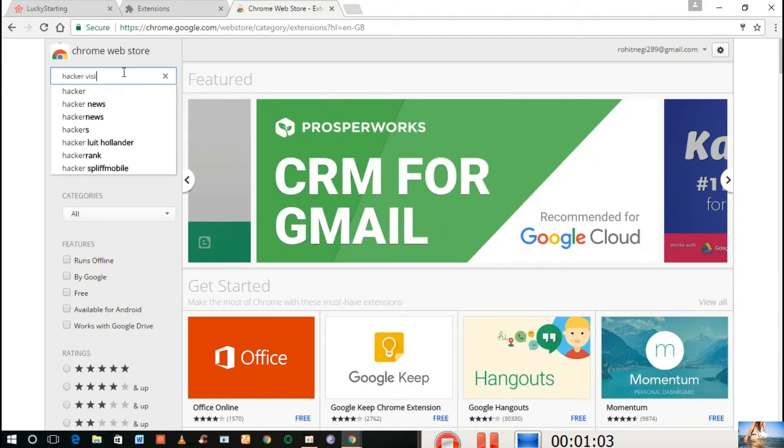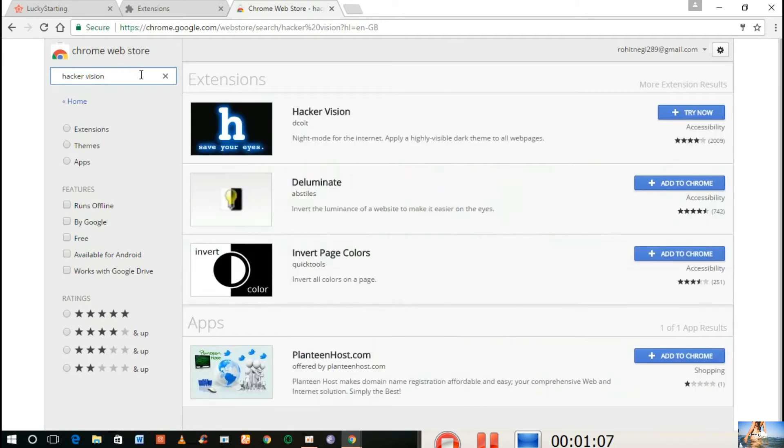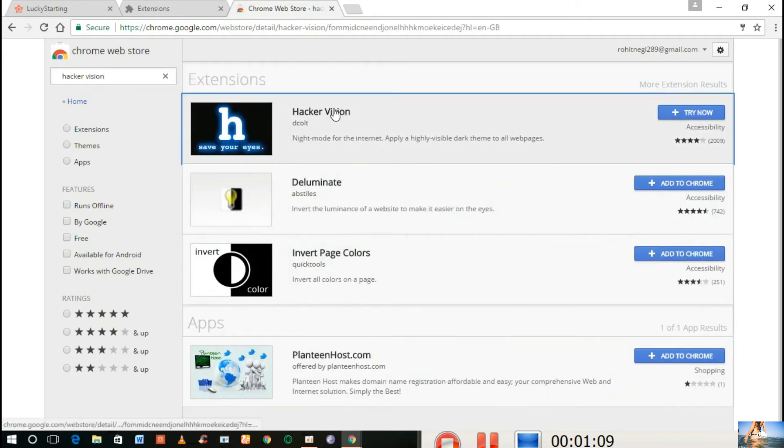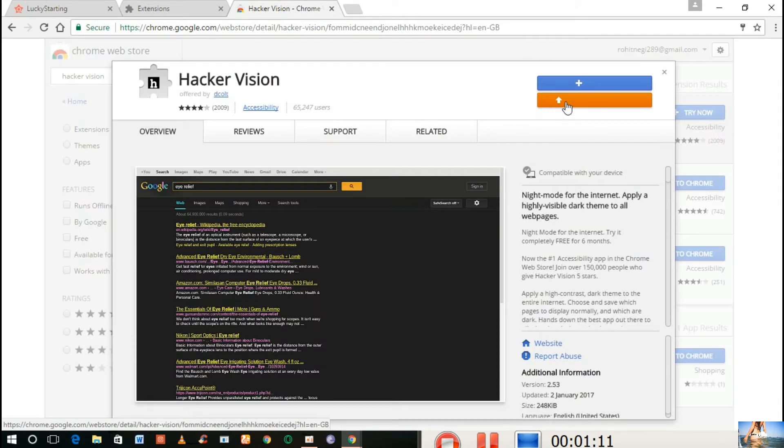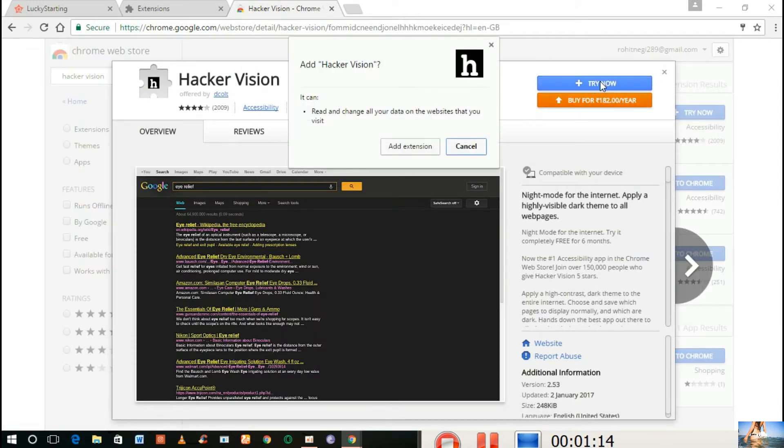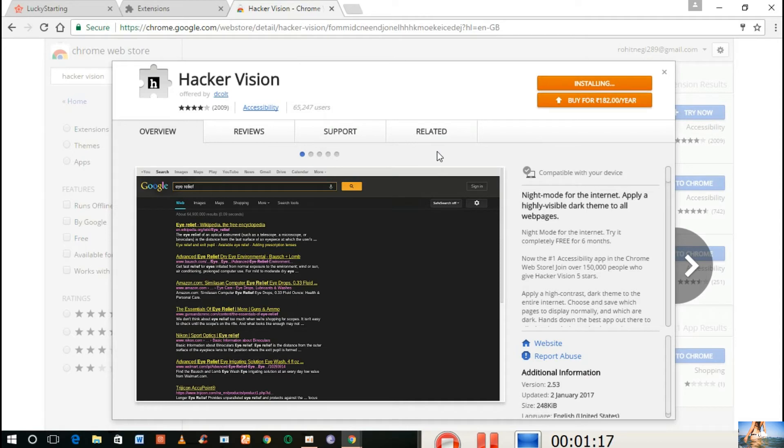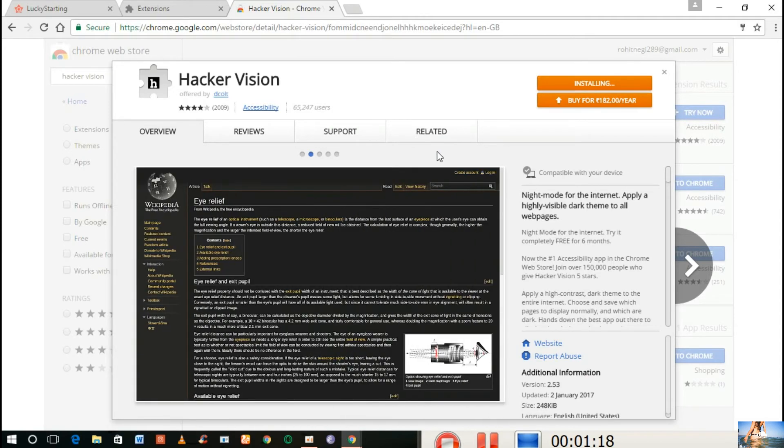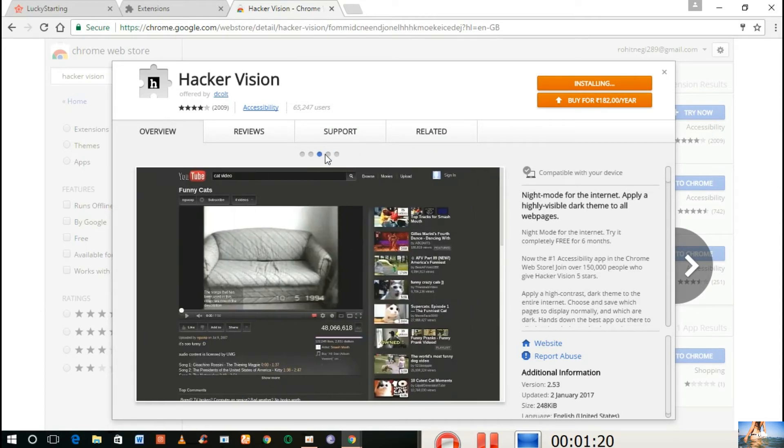Proceeding with the steps: first of all, you need a cool extension called Hacker Vision extension in your Google Chrome browser. Download and add this extension to your browser by clicking the add button here.